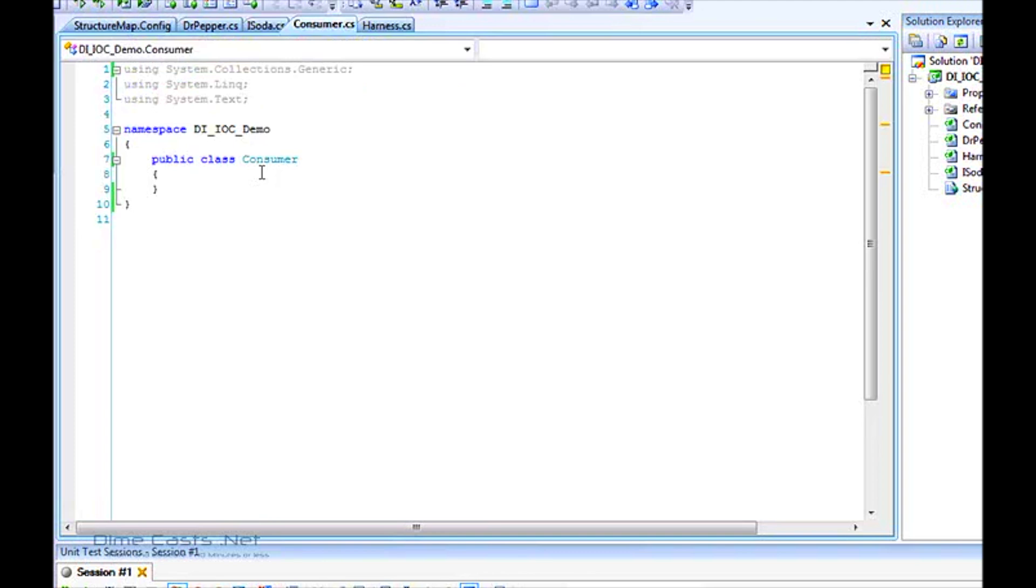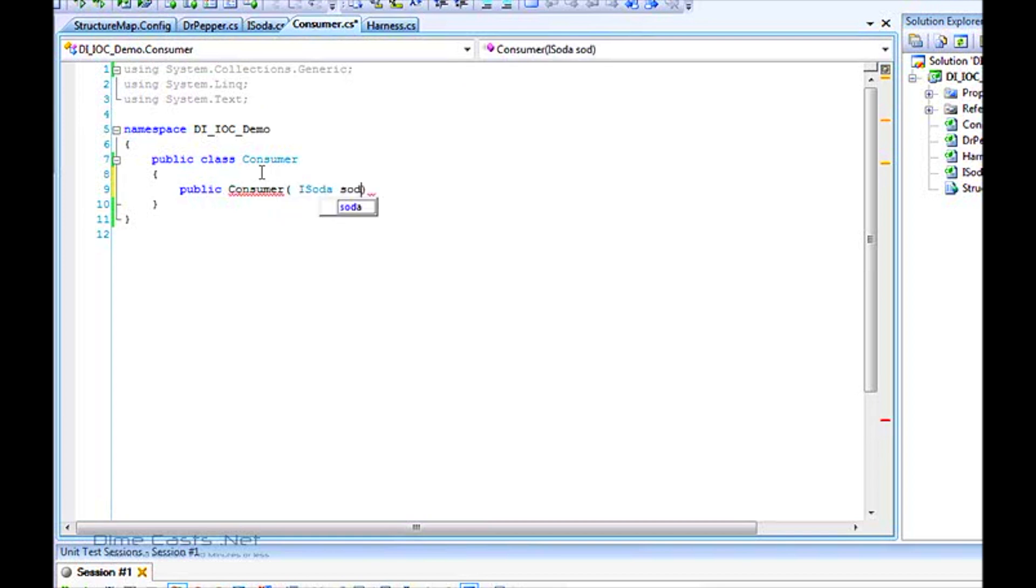We need to implement consumer first. Let's do that real quick. Consumer wants to consume soda.